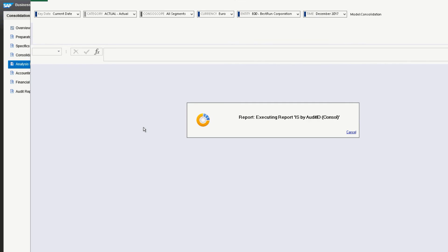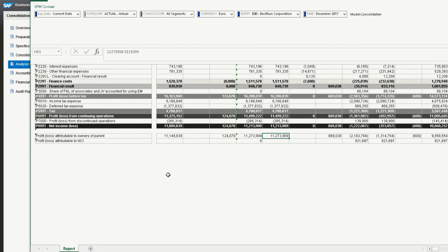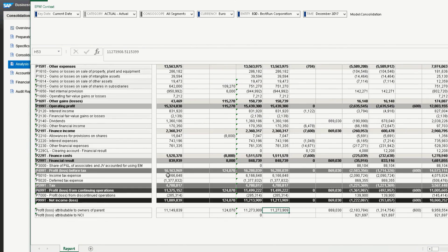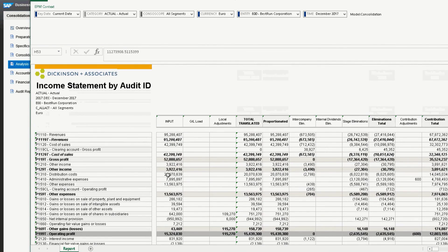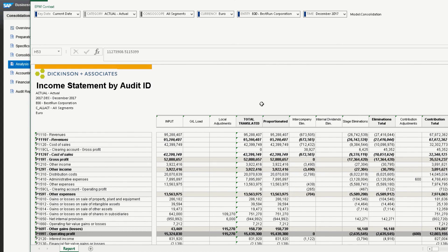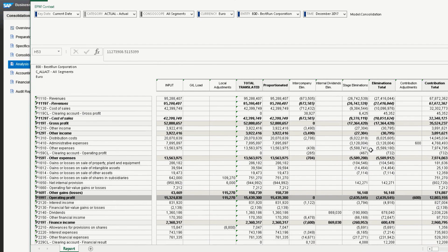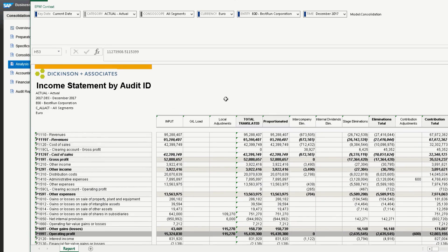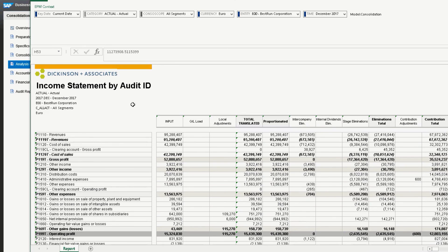So now we've launched the Excel front end to BPC from the business process flow. Here's your income statement by audit ID. Basically, your consolidated financial statement for the entire corporation, showing translated amounts from local currency, intercompany elimination, stage elimination, adjustments, and dividends. This is the entire corporation.